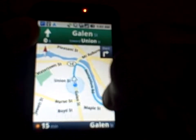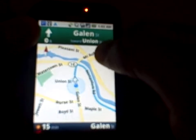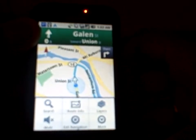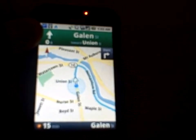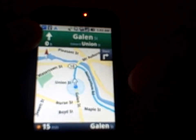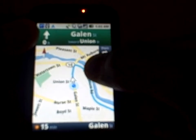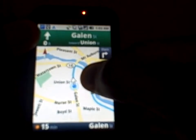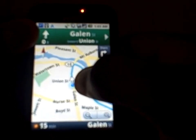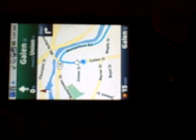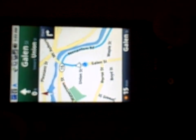That icon shows you what direction you're heading. One thing to know: once you start driving — I did this while driving — when you start moving, an icon pops up to the right that gives you the ability to switch to street view mode. You can't long-press to do that; you have to wait until you start driving before it appears.